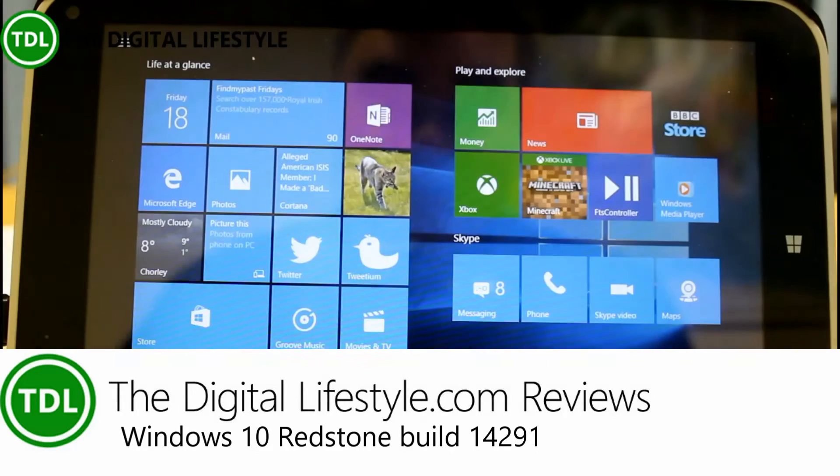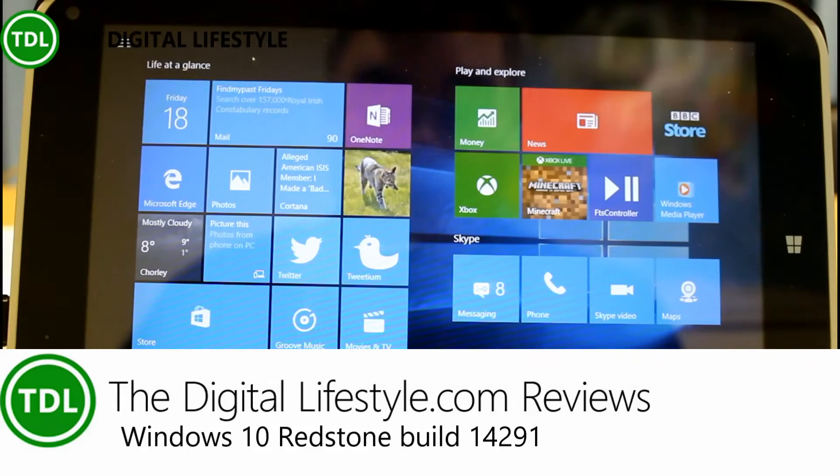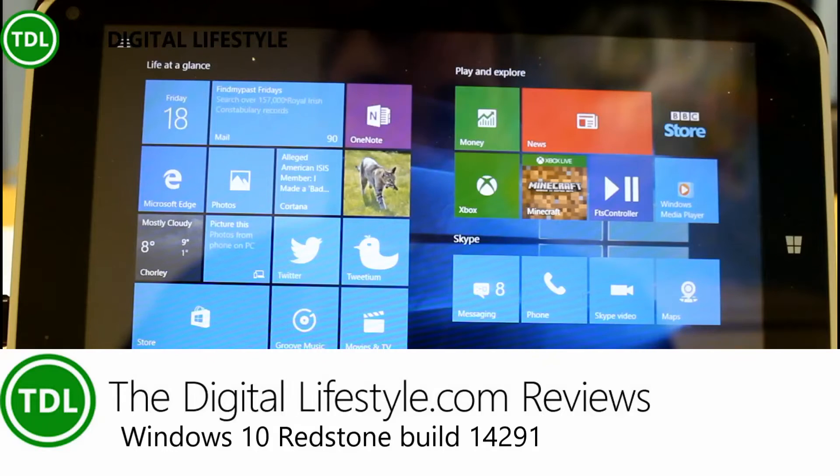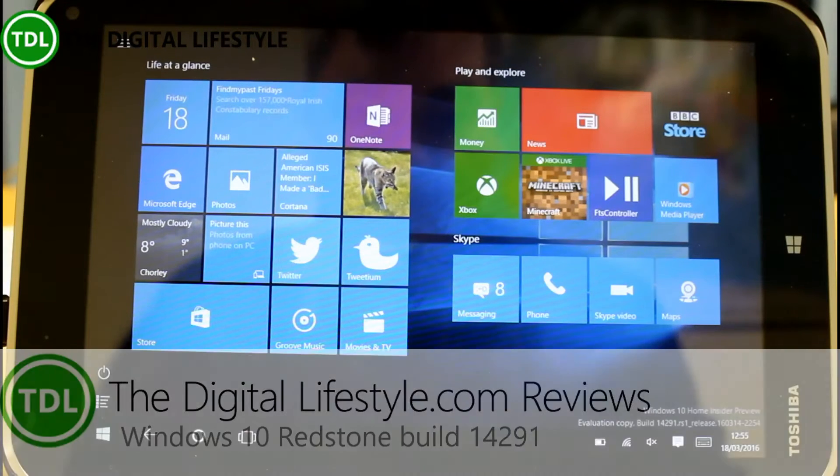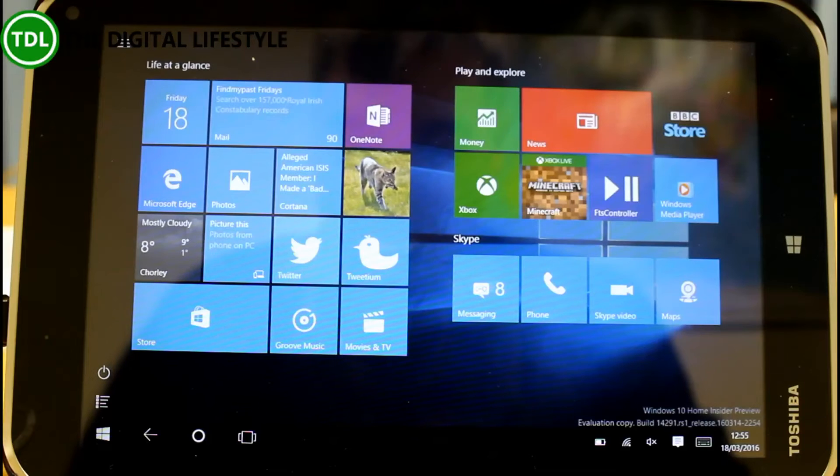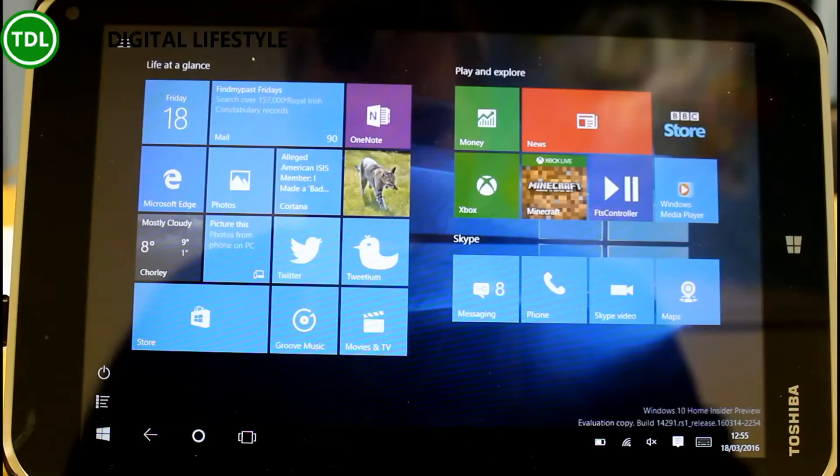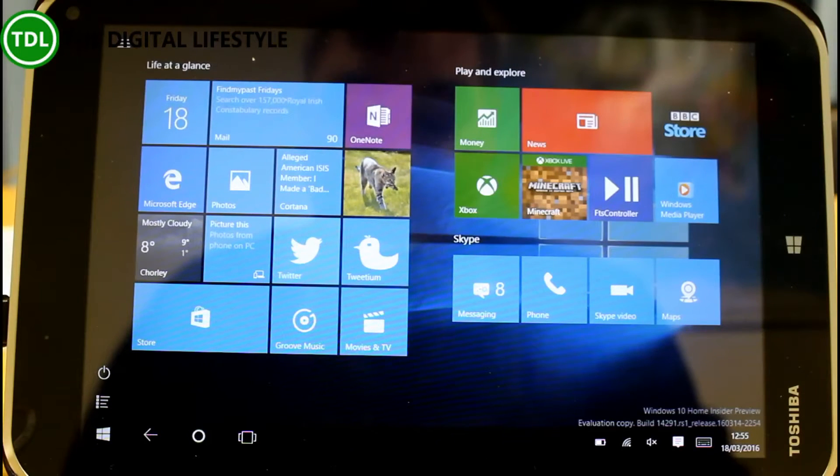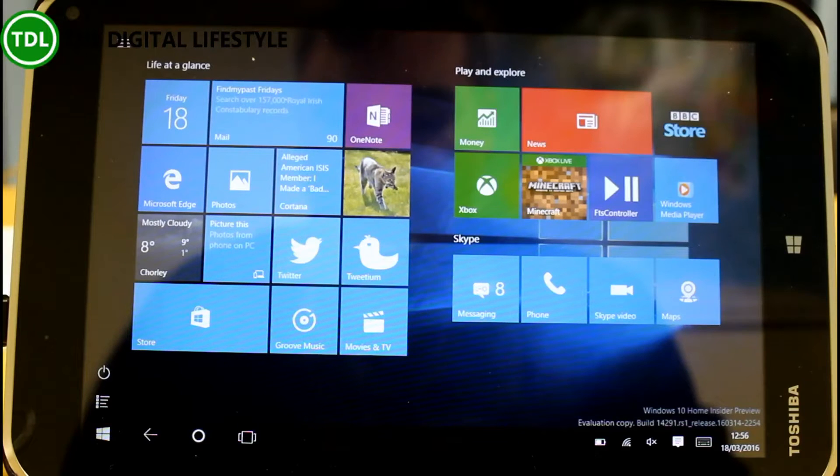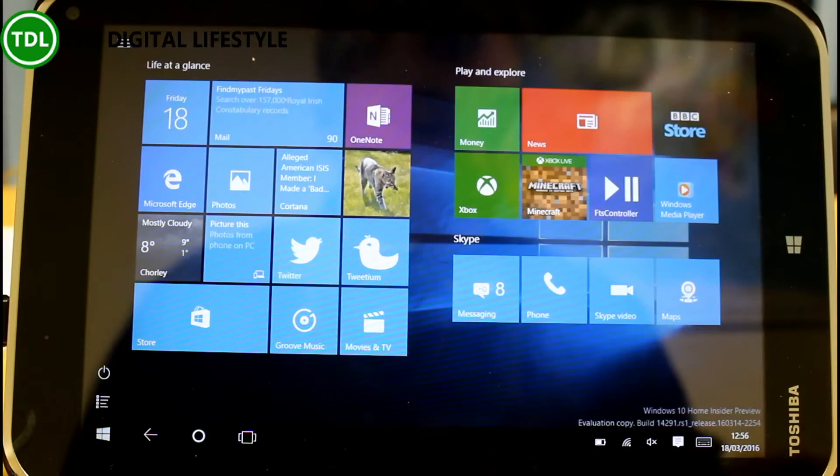Welcome to a video from thedigitallifestyle.com. In this video we have another build of Windows 10 to look at. This is a Redstone build of Windows 10 14291 which was released for the Windows Insiders and there's also a mobile version of this available and you can see that video on our YouTube channel.